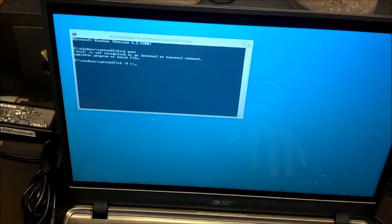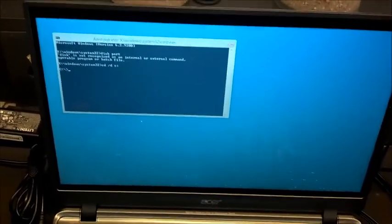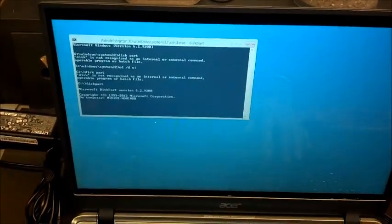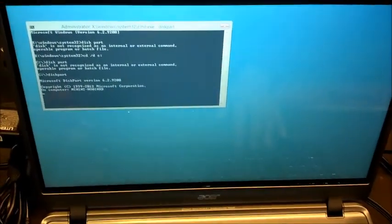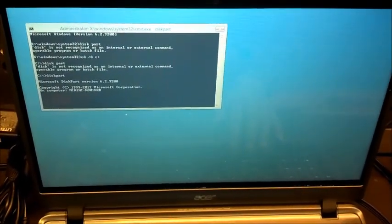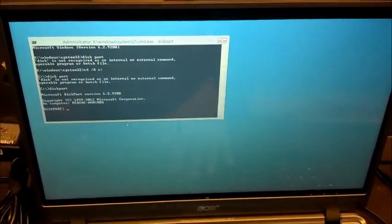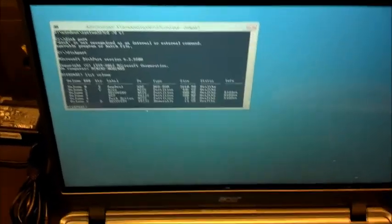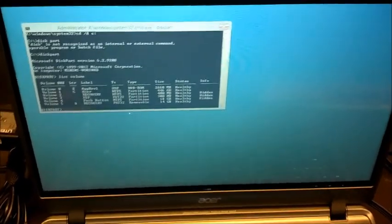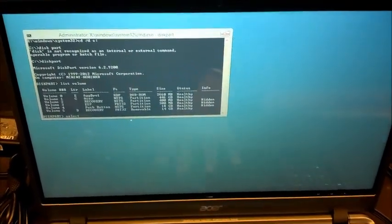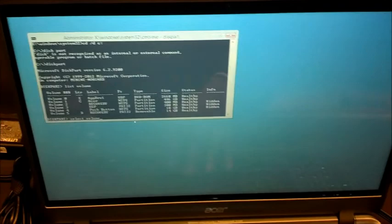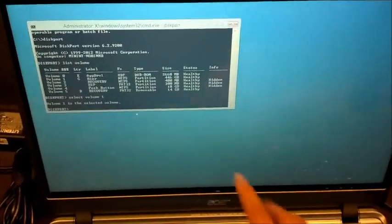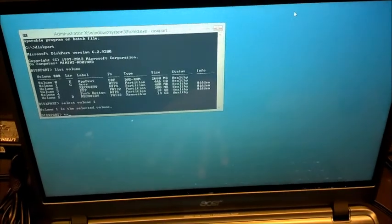The command CD /D C will take you to the C drive. Then you'll want to run diskpart and wait for it to load. Run list volumes to see the list of volumes. You'll want to select volume one, which is the C drive, and then run clear. Hit Enter and it'll clear it out. You can then hit exit and it'll exit diskpart.